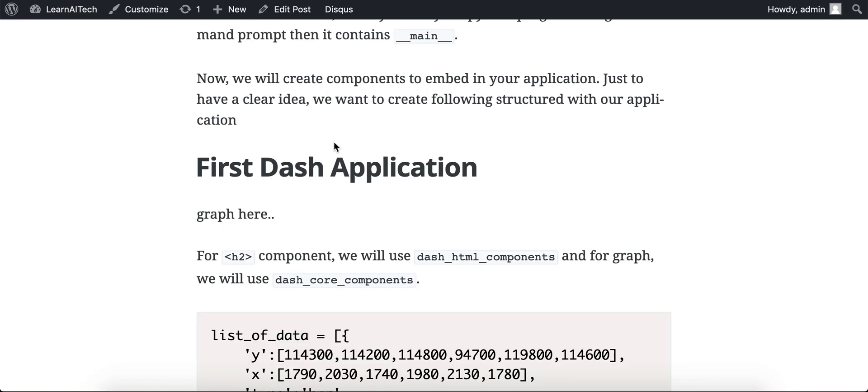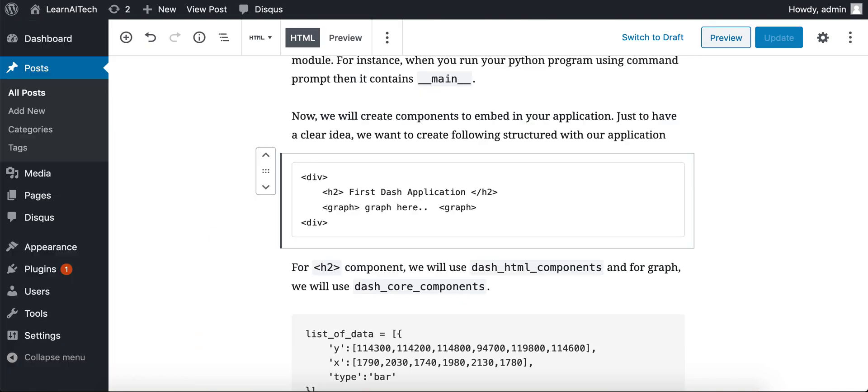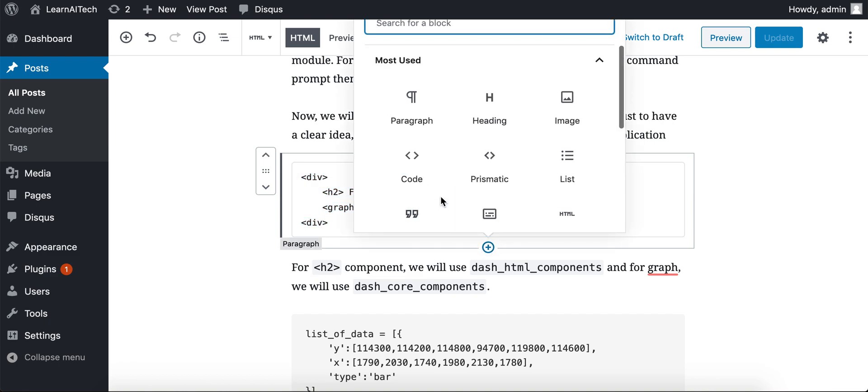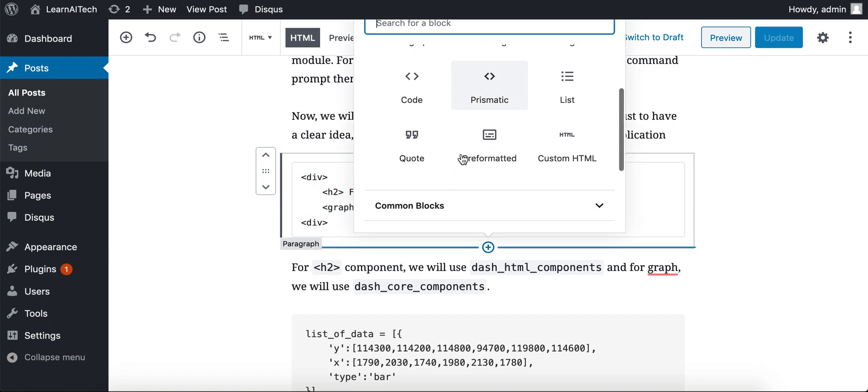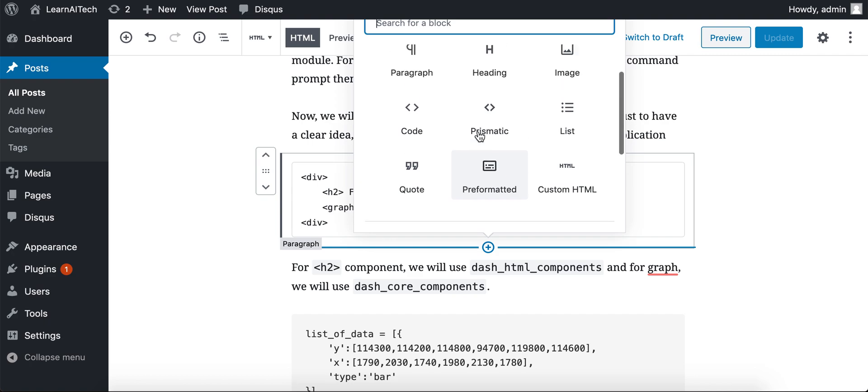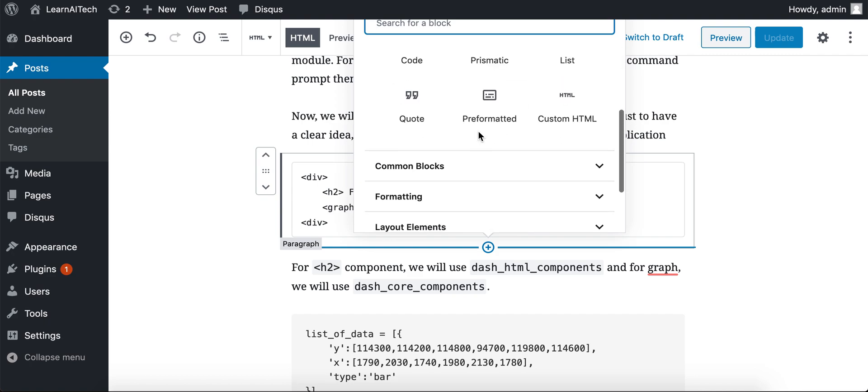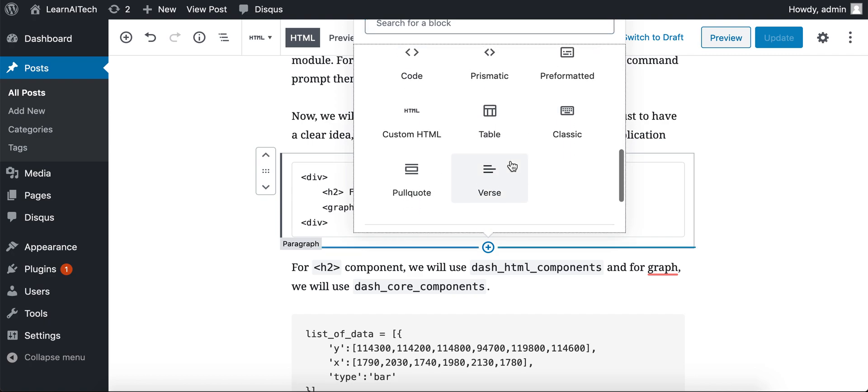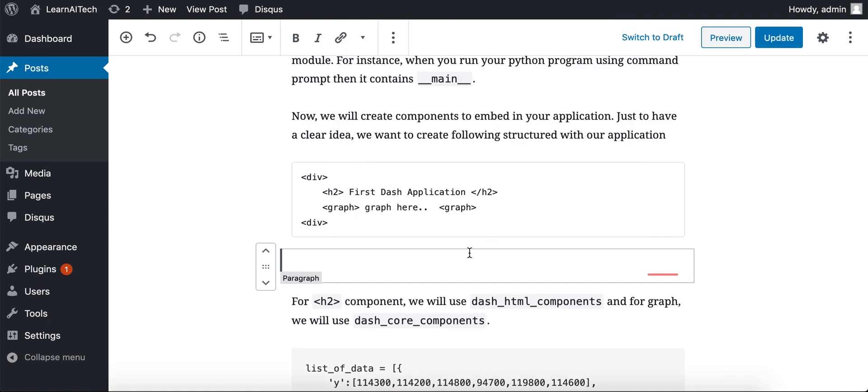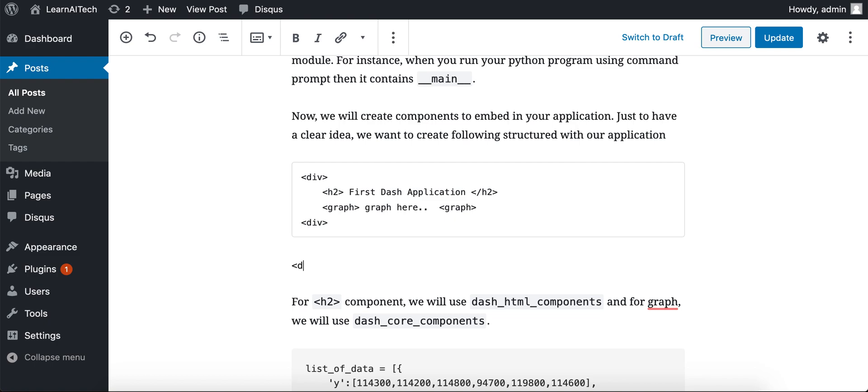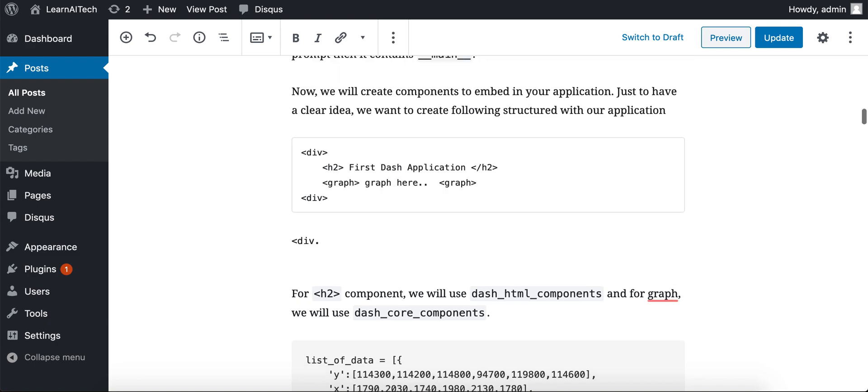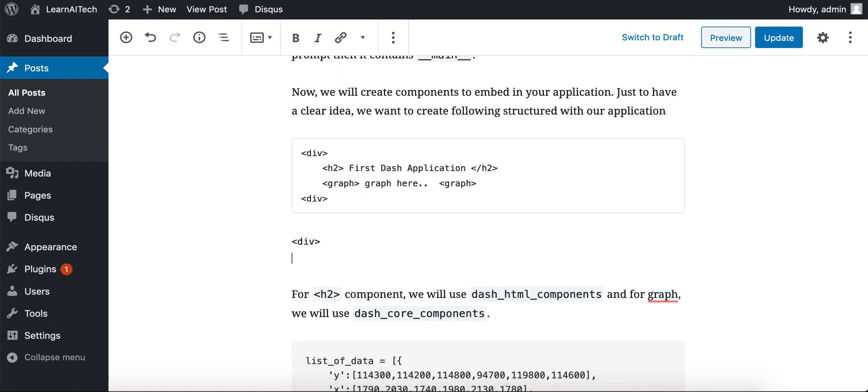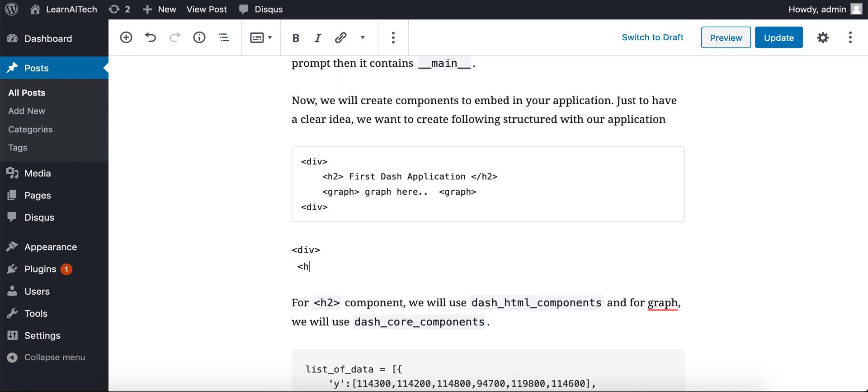So what I want is to show this code. What we can do is add another block, and that block would be the pre-formatted block. You need to go in formatting, and then here you will find pre-formatted. Here we will write our HTML code which we want to display.